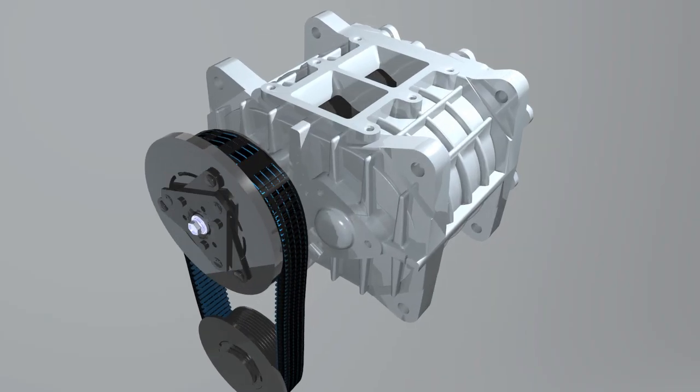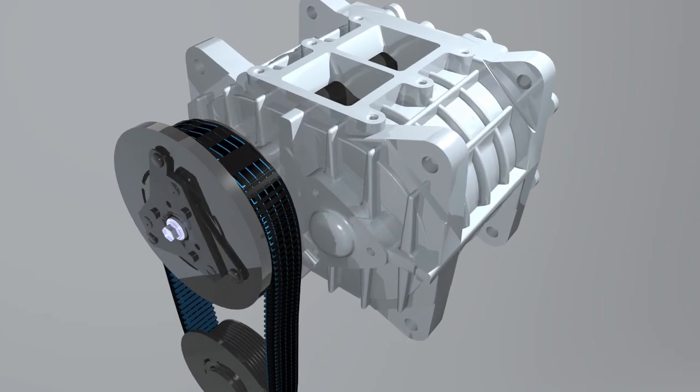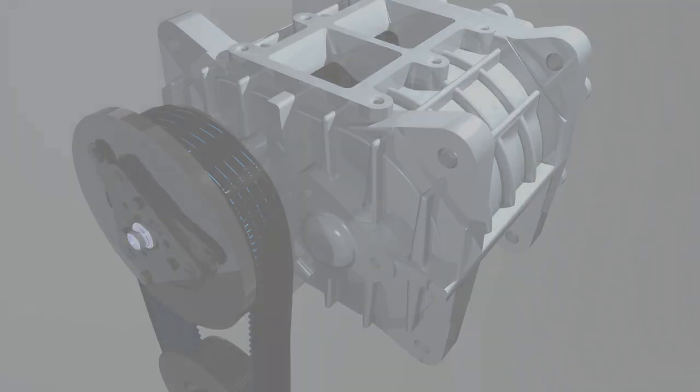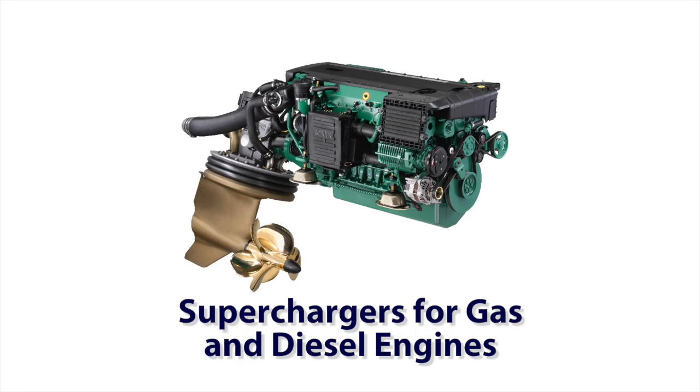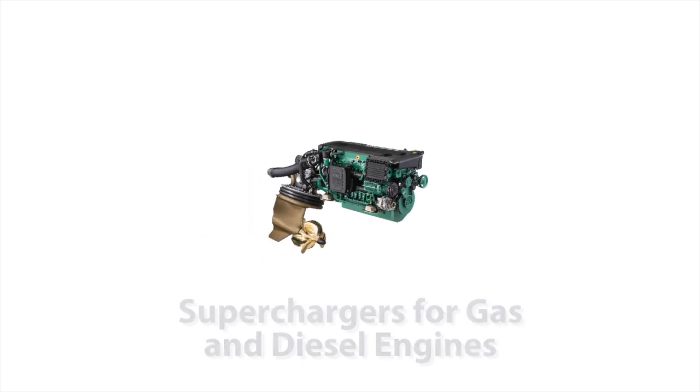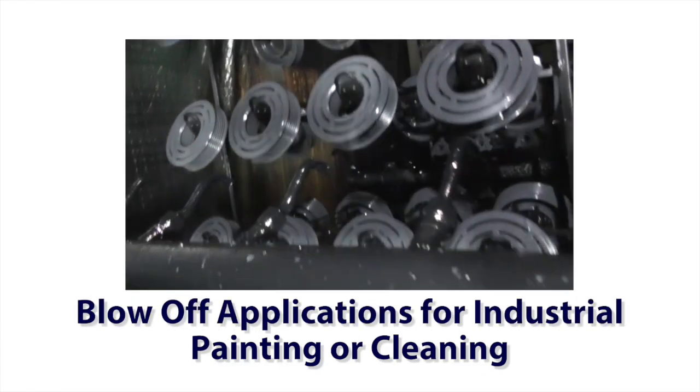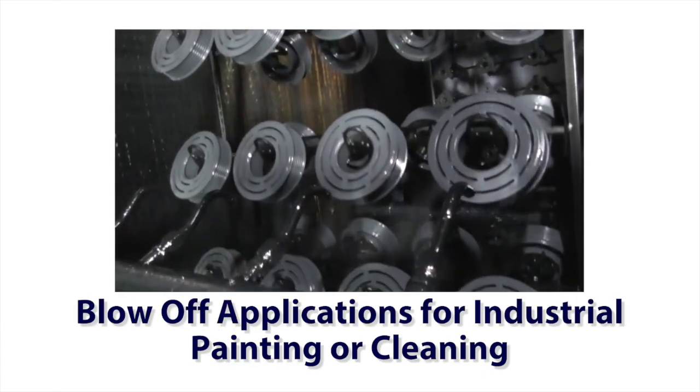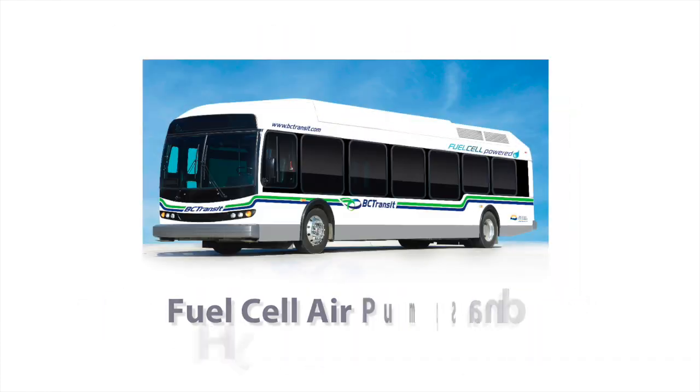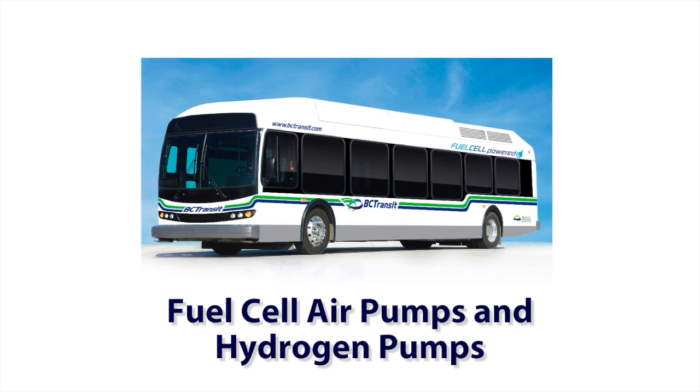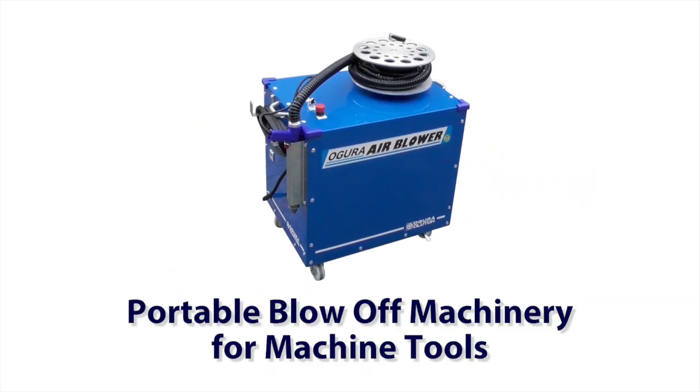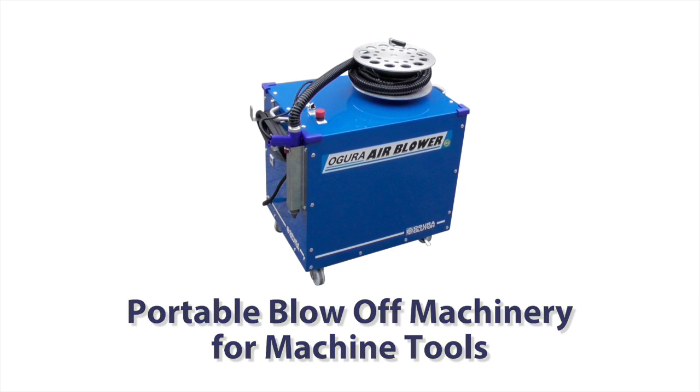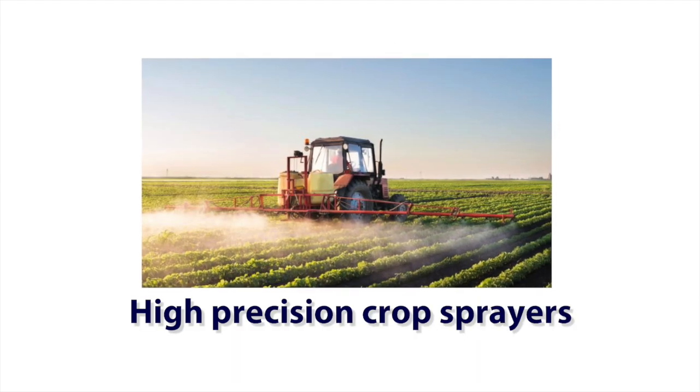but blowers are used in many other applications besides automotive superchargers. Typical applications are superchargers for gas and diesel engines, blow-off applications for industrial painting or cleaning machinery, fuel cell air pumps and hydrogen pumps, portable blow-off machinery for machine tools, and high-precision crop sprayers.